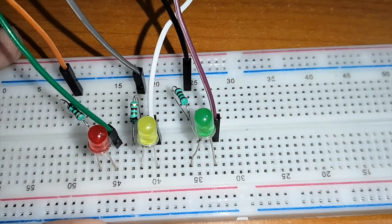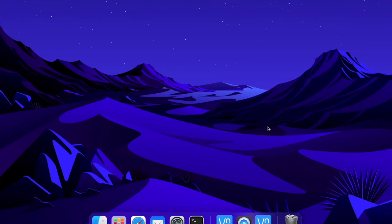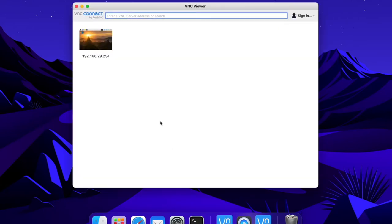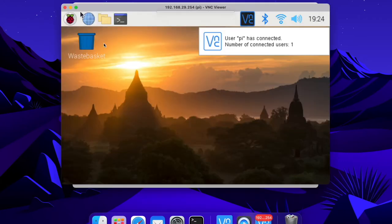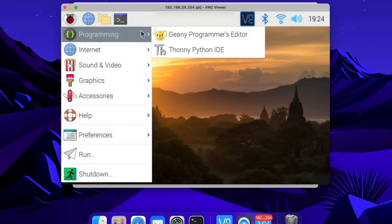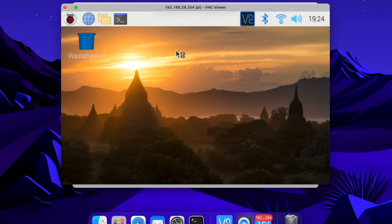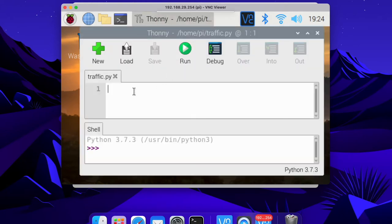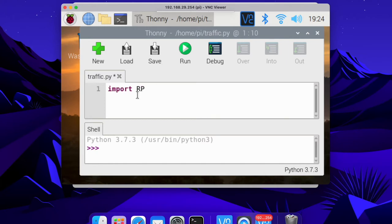Now let's program. First I am going to connect my Raspberry Pi. I am using VNC Viewer to connect my Raspberry Pi — now it's connected. I am going to use Thonny for writing my program. First I am going to import all the libraries I need. Let's import GPIO — I am importing GPIO from Raspberry Pi's library and assigning it as GPIO.